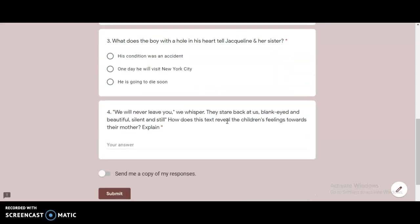Number three, what does the boy with a hole in his heart tell Jacqueline and her sister? His condition was an accident. One day he will visit New York City, or he is going to die soon. So make sure you're checking your answers against the text.